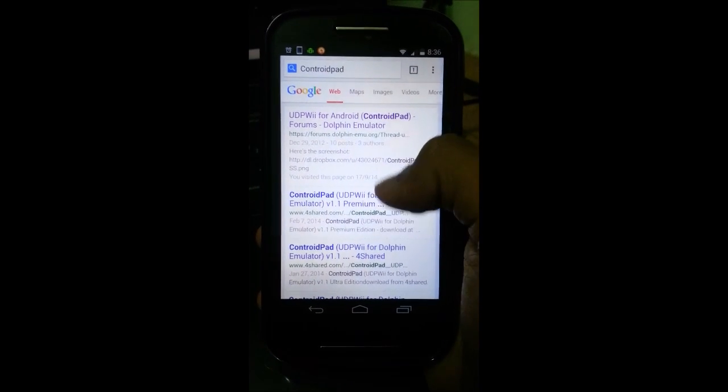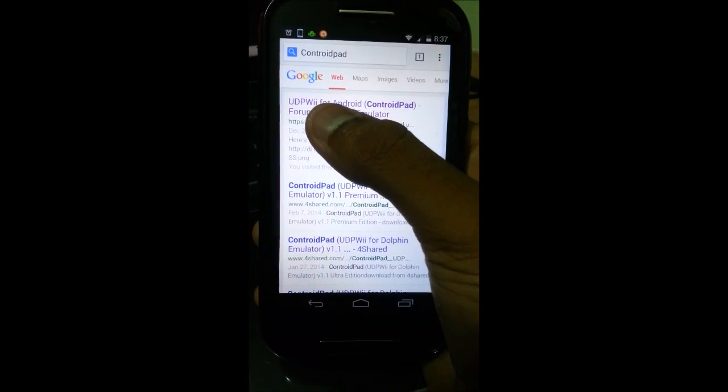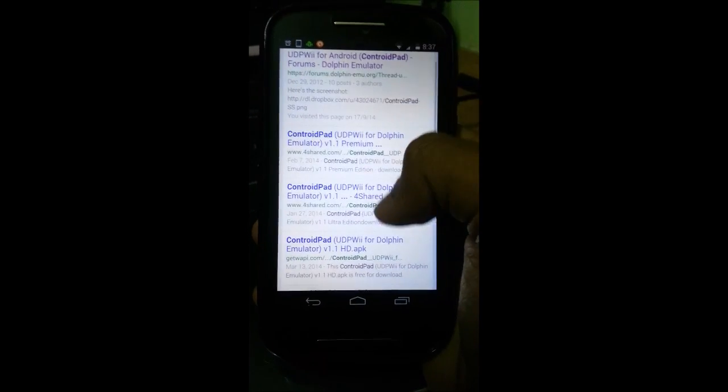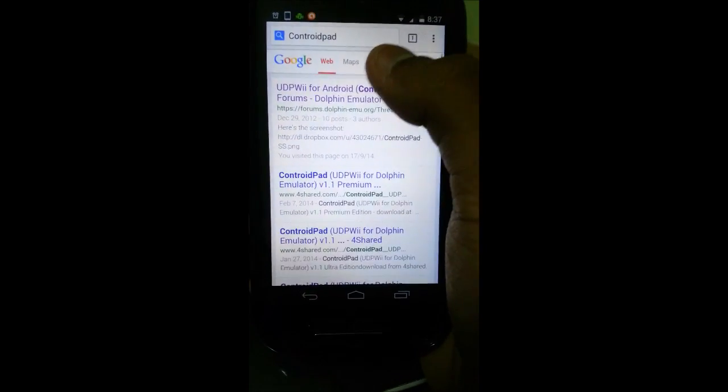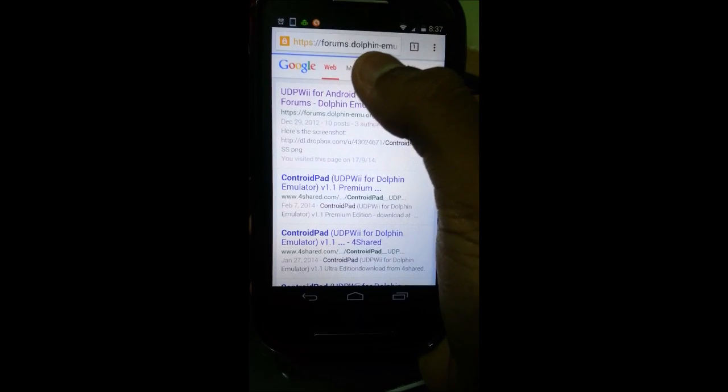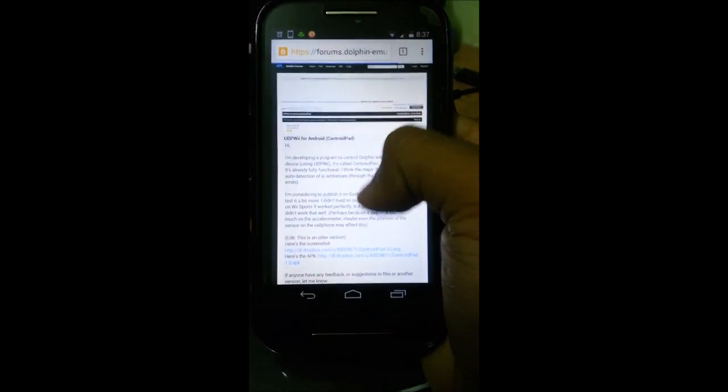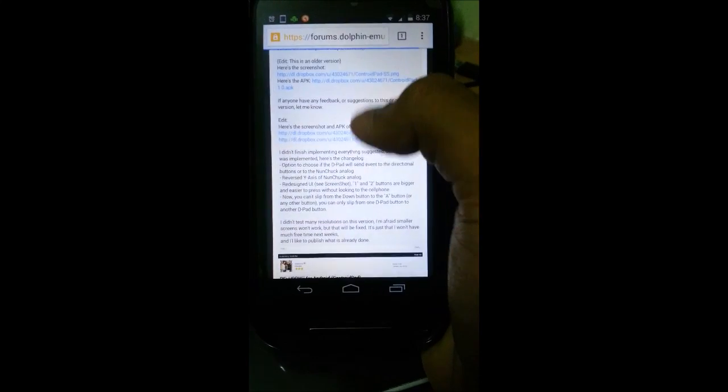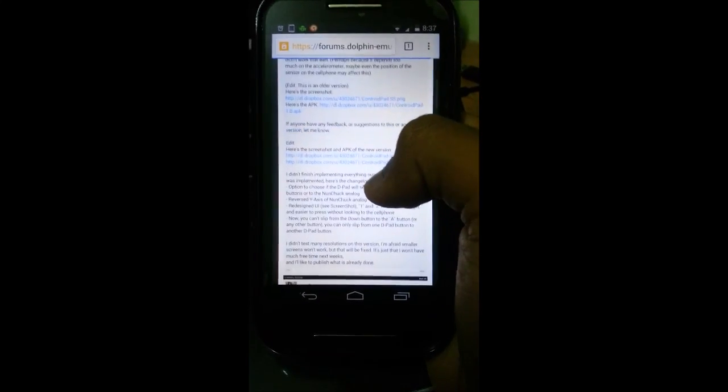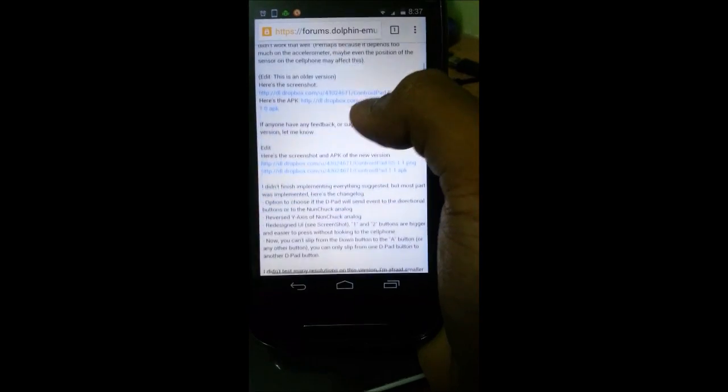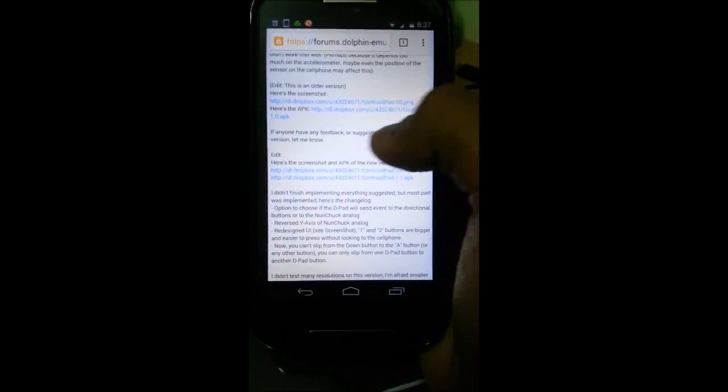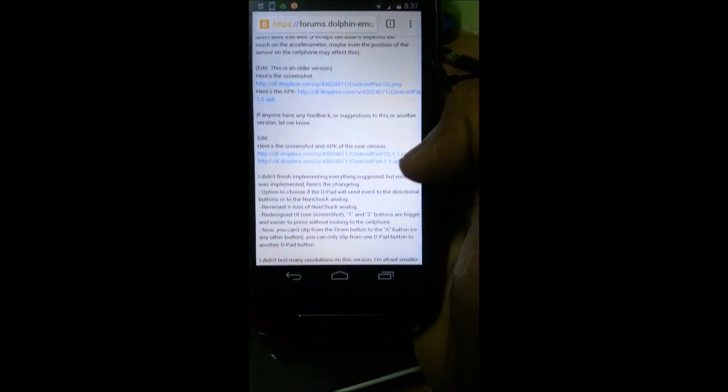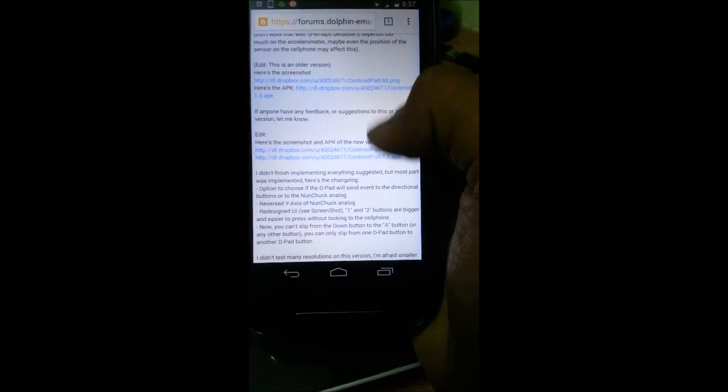When it gets to the results, it's gonna be this link which says something like UDP V for Android. The other ones below this are nothing but pure scam, just do not click on them since this program is out of development, but it still works and it's also free. Now you want to see four links over here. Click the last one which says this is an older version, and that version is 1.0 APK. You'll have to click 1.1 and then you download it.